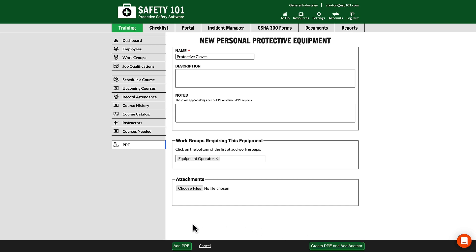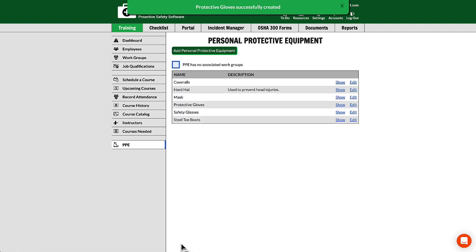Once complete, you can click either of the green buttons and you have successfully added PPE.